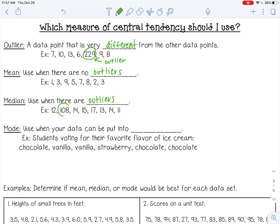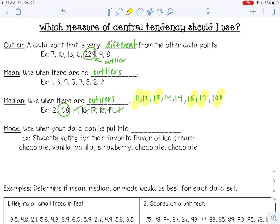The median is the measure you can use when there are outliers. For example, I have 108 in a data set where all the other numbers are close to 12 or 13. Ordering them: 11, 12, 13, 14, 14, 15, 17, 108. Finding the median gives 14, and the outlier is not affecting the middle value.